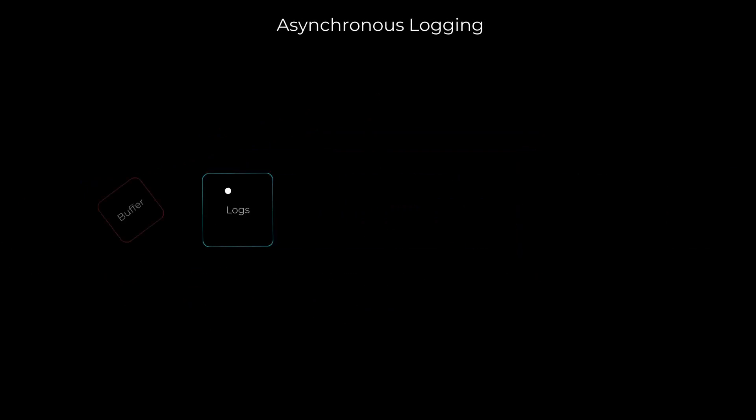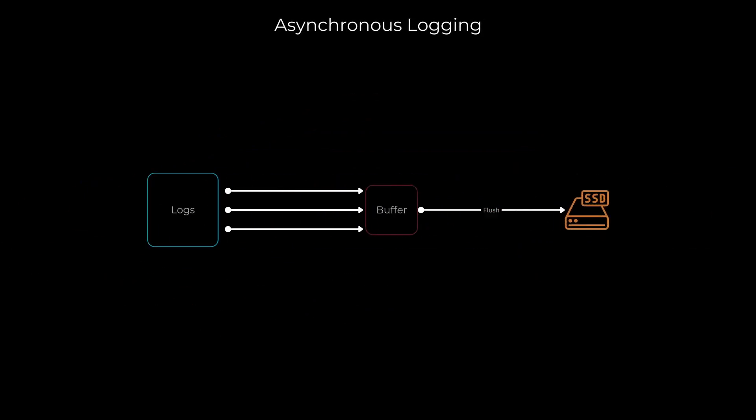Next, let's talk about asynchronous logging. In high-throughput systems where every millisecond counts, writing logs can add up. Asynchronous logging involves quickly placing log entries into an in-memory buffer while a separate logging thread writes the logs to the file or sends them to the logging service. Keep in mind that with asynchronous logging, there's a small chance you might lose some logs if your application crashes before the logs are written.